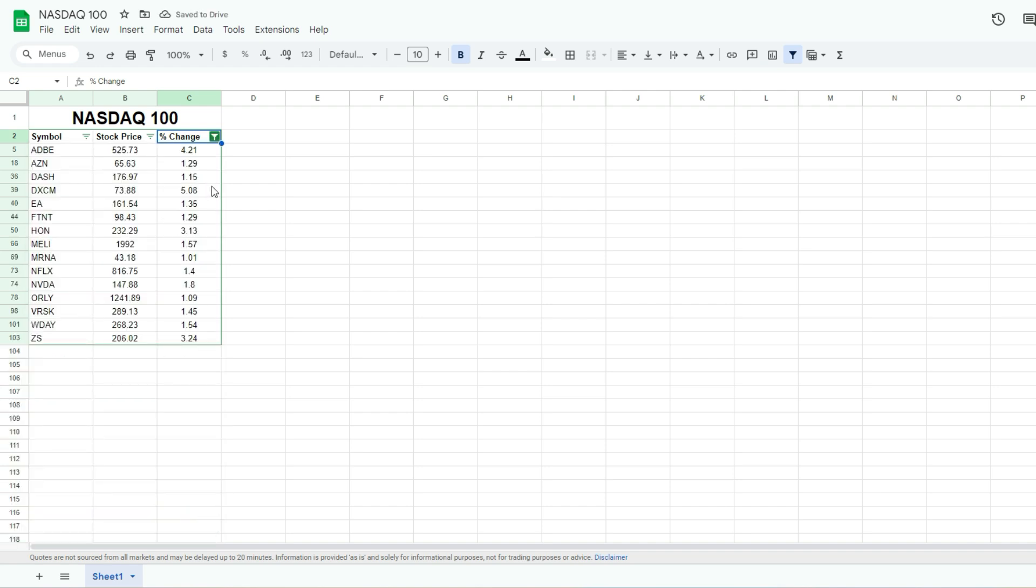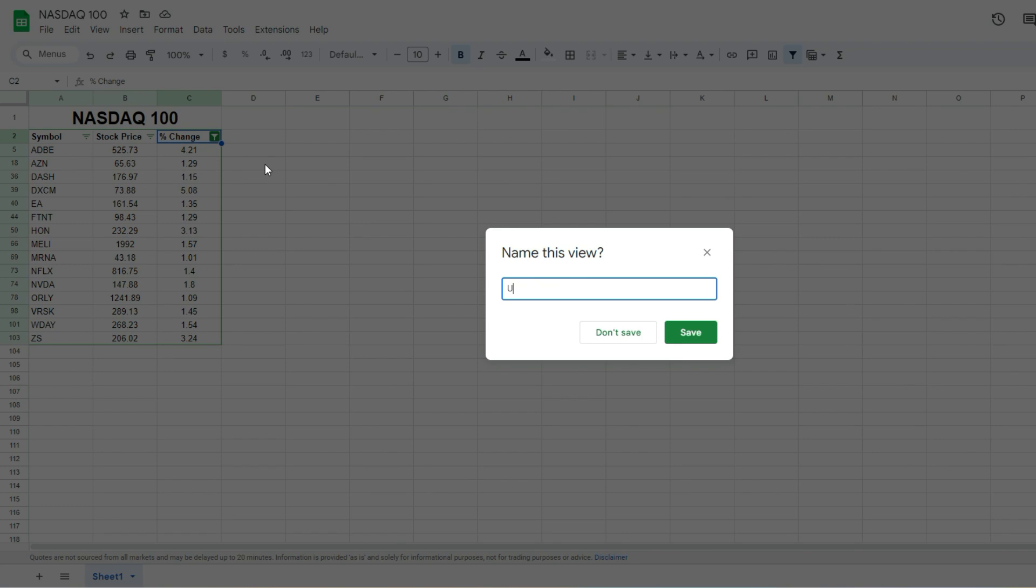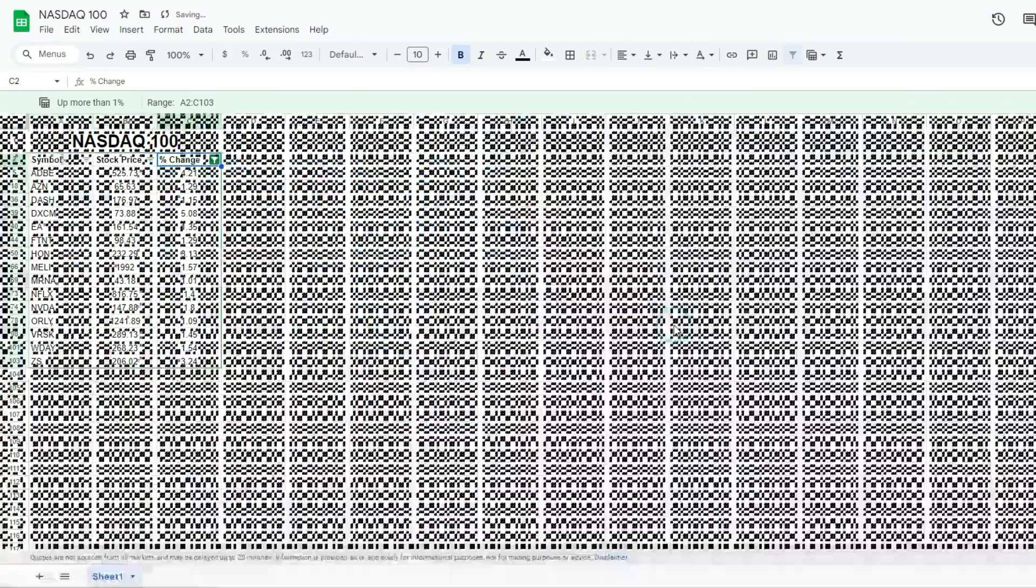So what I can do is go to the data menu, select save as a filter view, and I'm gonna say up more than 1%, and I'm gonna save it.